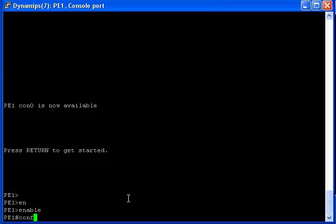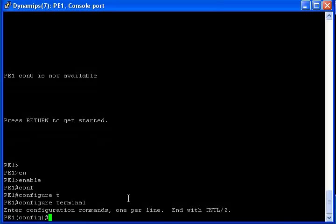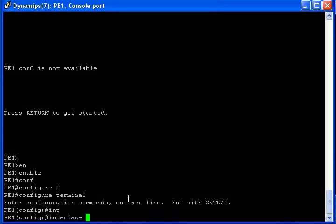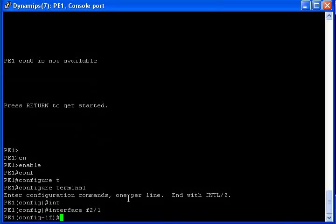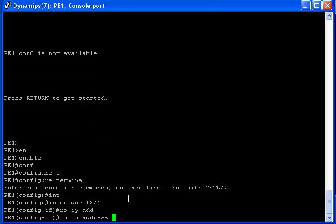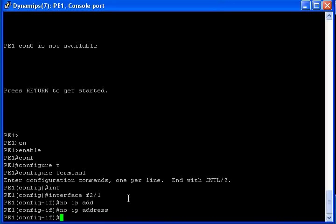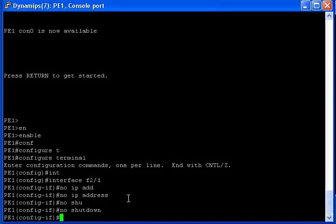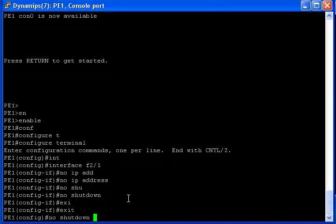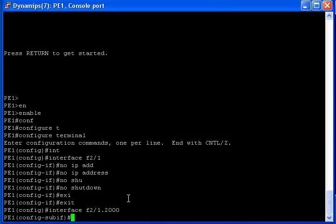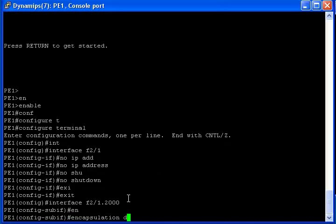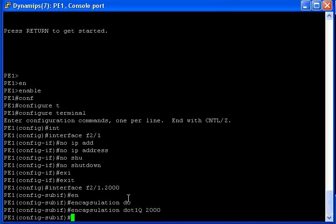Config t. I'm going to create an interface — FastEthernet 2/1. No IP address as before. No shutdown. Now I'm going to create a new subinterface. I'm going to use 2000, encapsulation .1q, VLAN 2000.